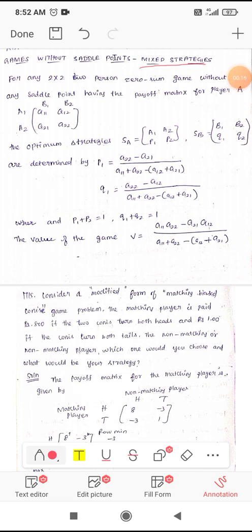This procedure is for a 2×2 matrix only. Consider the 2×2 matrix with entries a11, a12, a21, a22. The optimum strategy will be S(A) and S(B). For player A, the optimum strategy is denoted S(A) with options a1, a2 and probabilities p1, p2, and S(B) with b1, b2 and probabilities q1, q2.